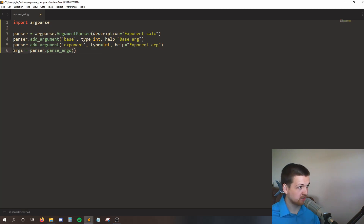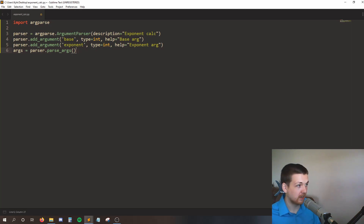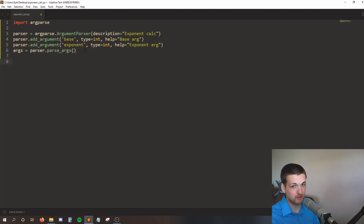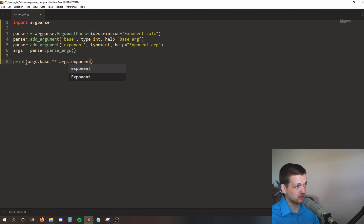When this line of code runs, that means my user has already typed in the base and exponent and hit enter. So now I have pulled whatever base and exponent they entered, and I can just print it back to the user. I'll say print args.base raised to the power of args.exponent.